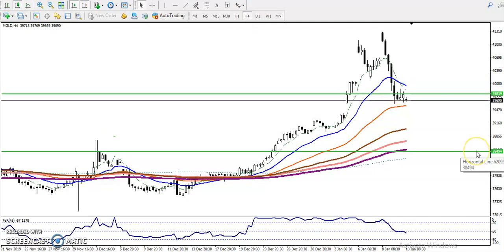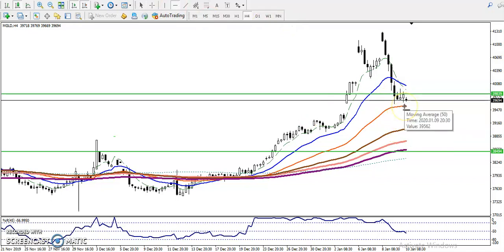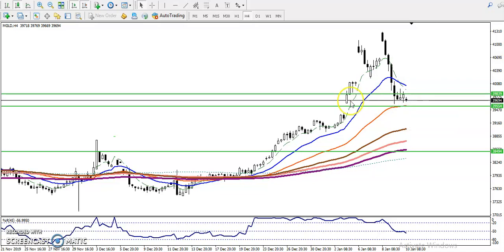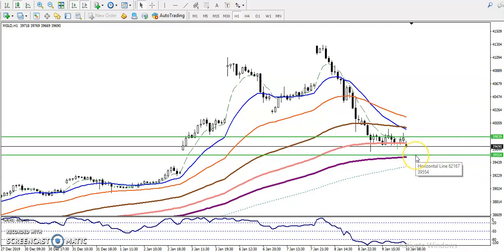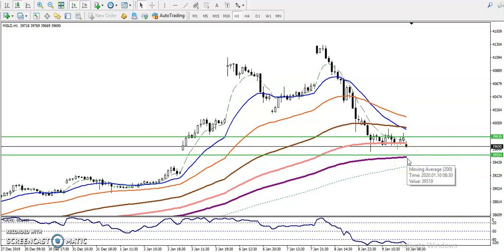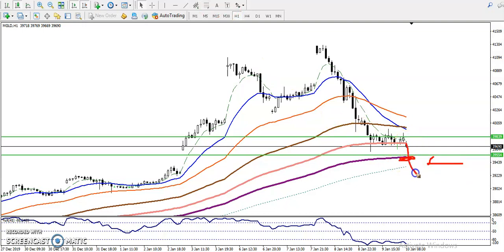On the H4 chart, prices are continuously falling down. I have drawn the 50 moving average as a support. Now on the H1 chart, this supporting line is exactly near the 200 exponential moving average. If you want to enter for a sell, you must wait for a break of this supporting line — once it breaks, we will continue toward the downside and start selling.